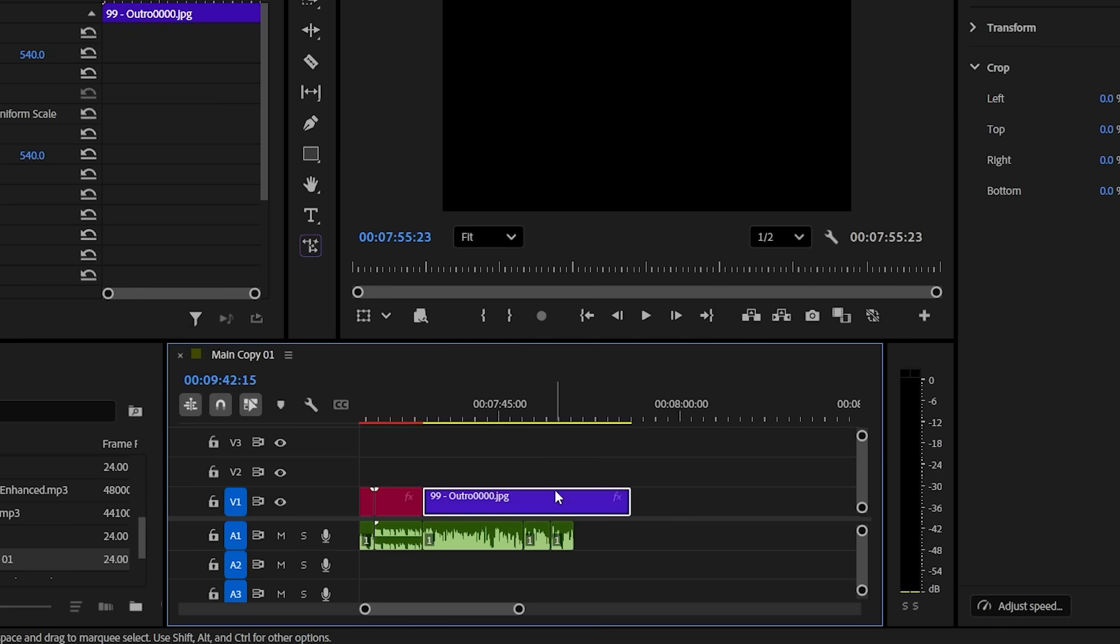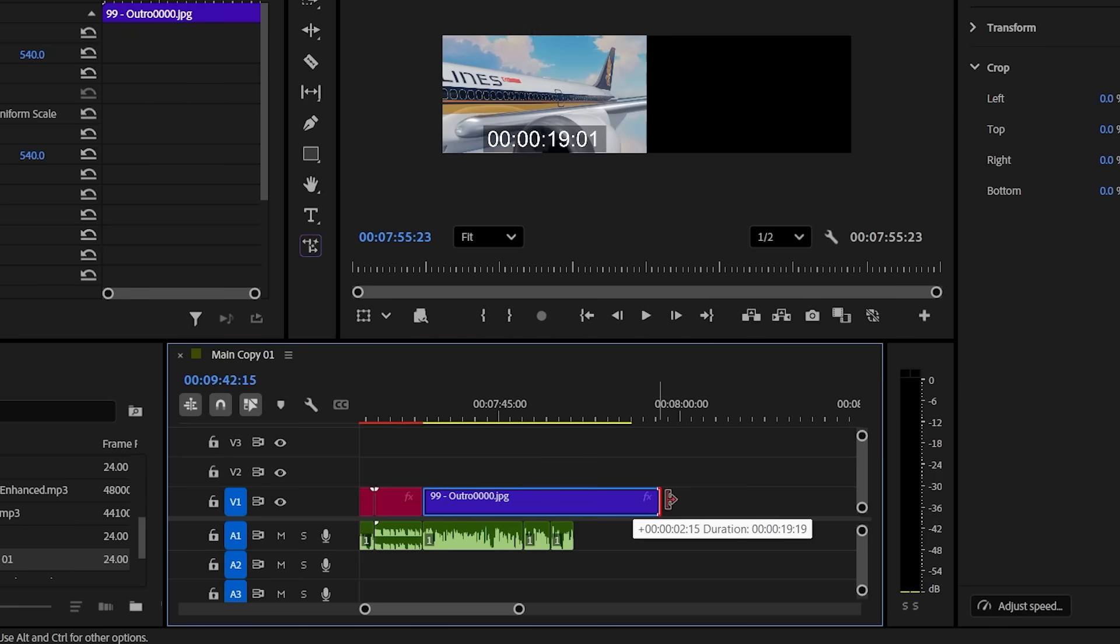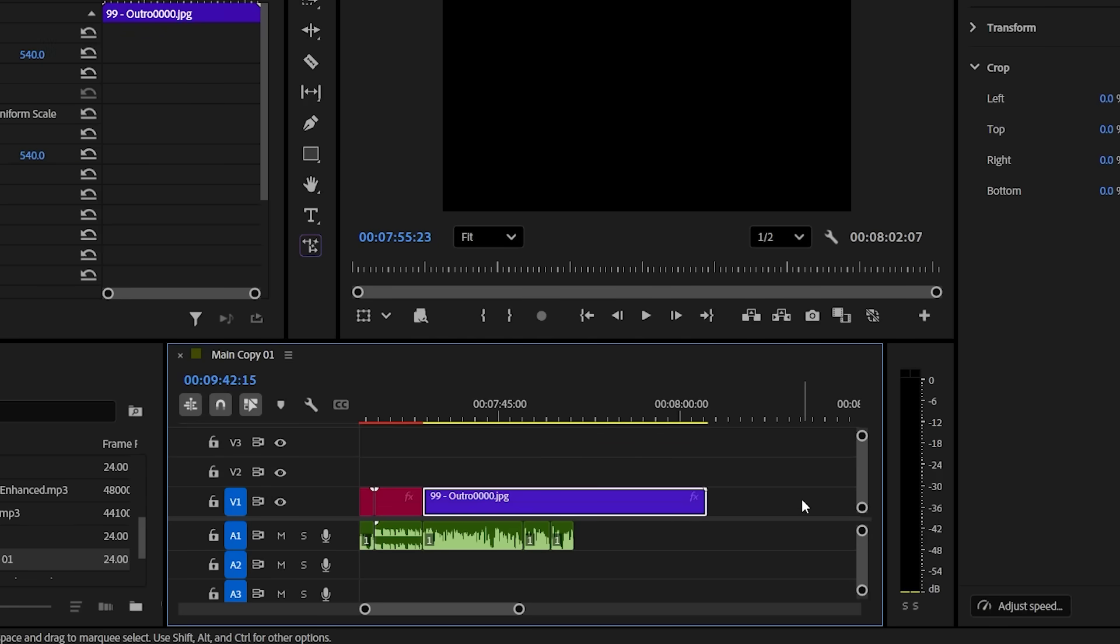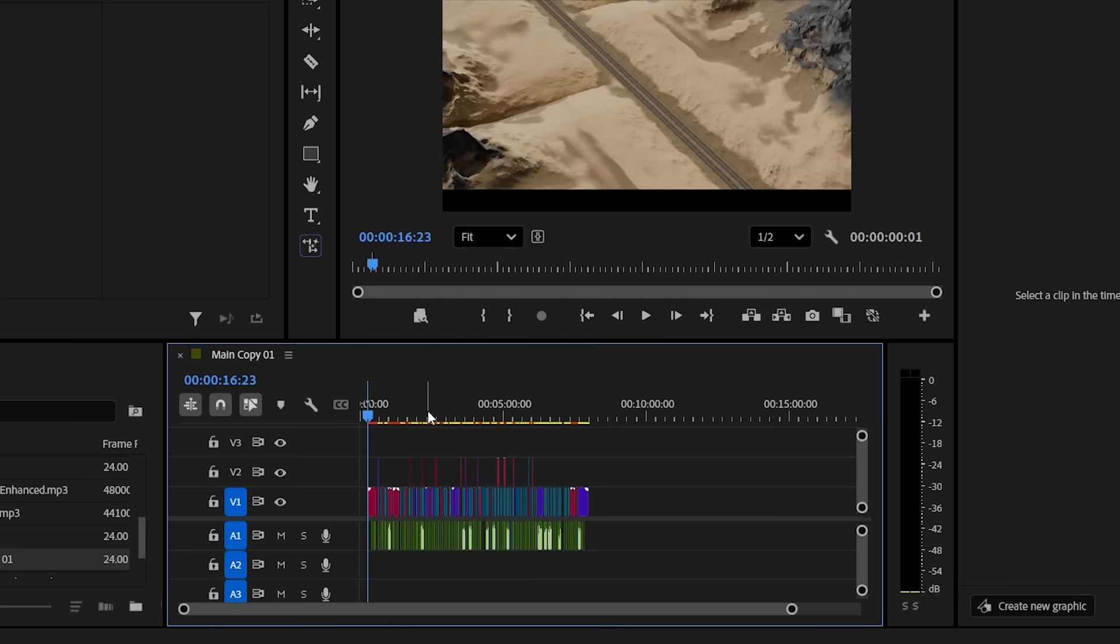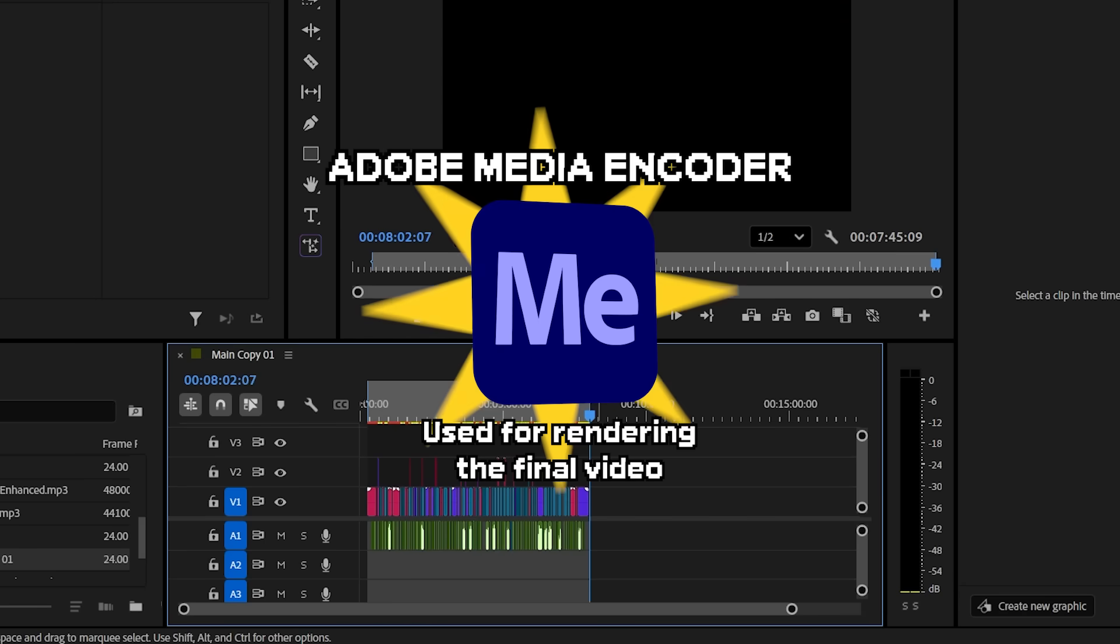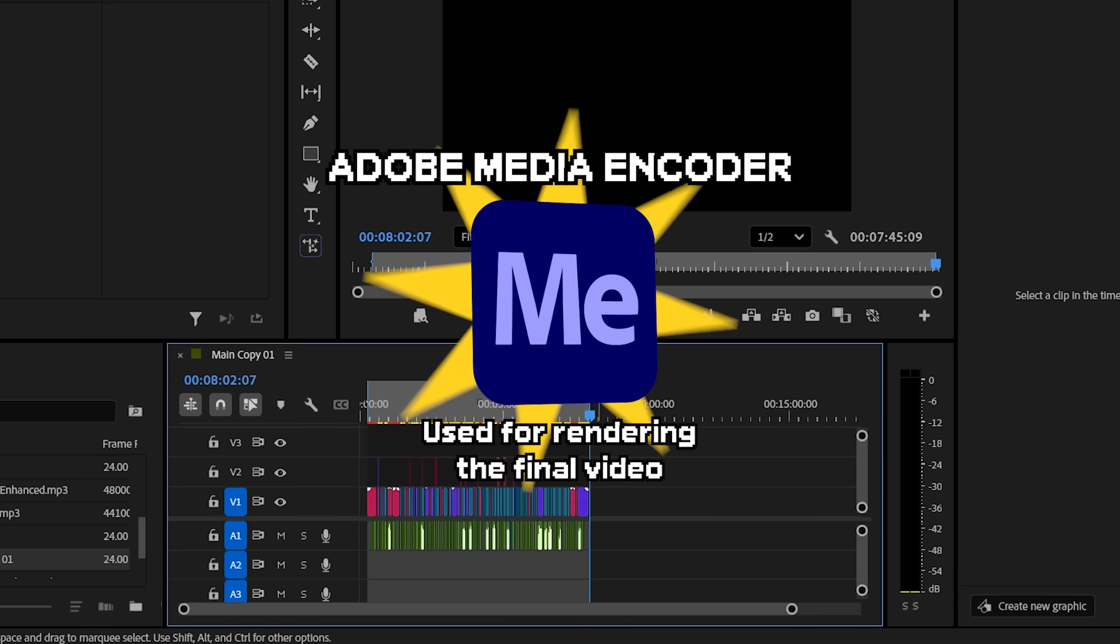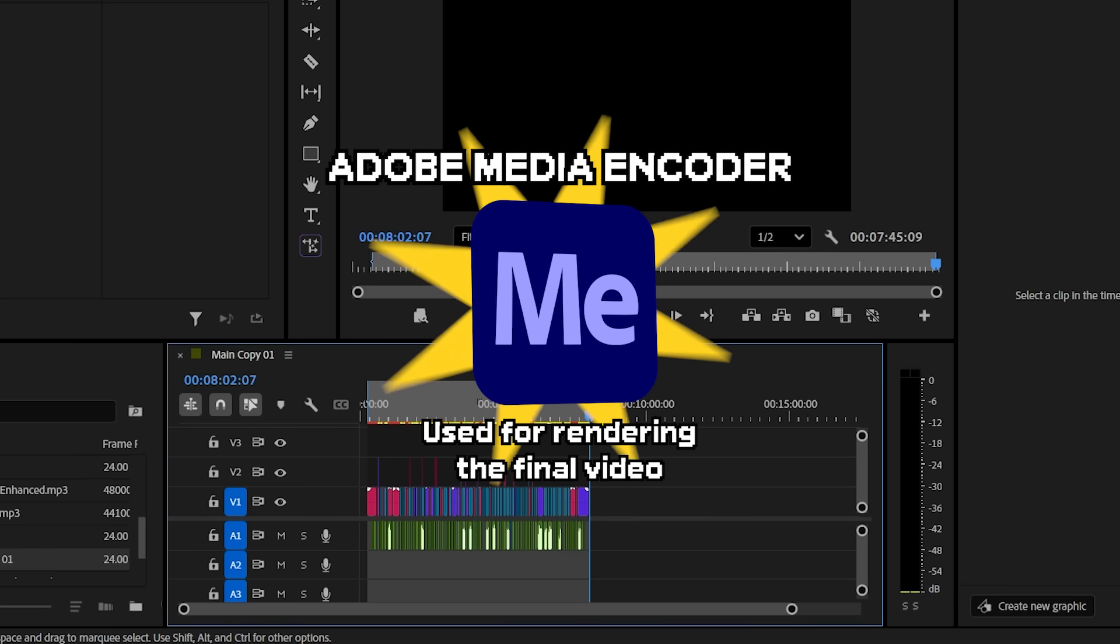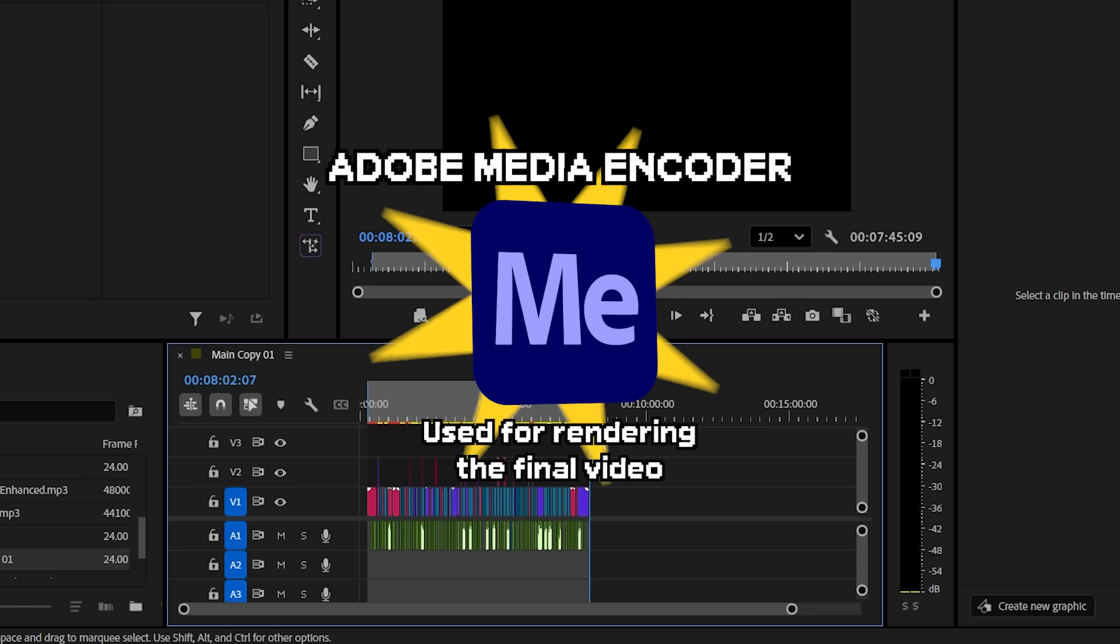After every scene is done, and I made sure to stretch my outro to at least eight minutes, I just highlight the entire sequence, open up Adobe Media Encoder, and just let it do its thing.